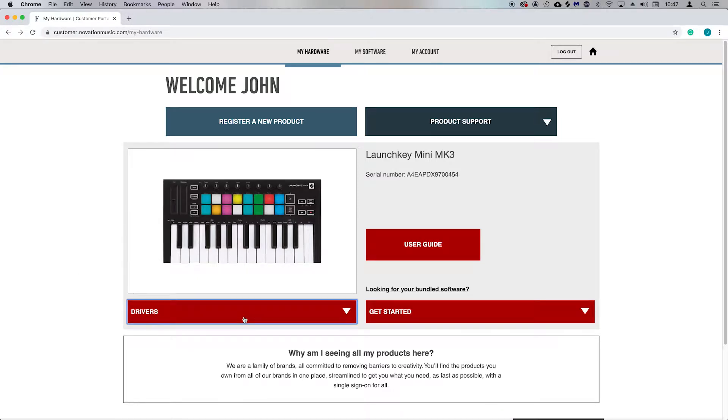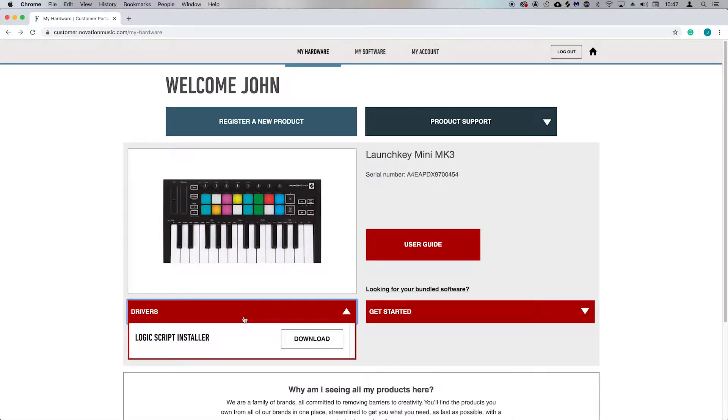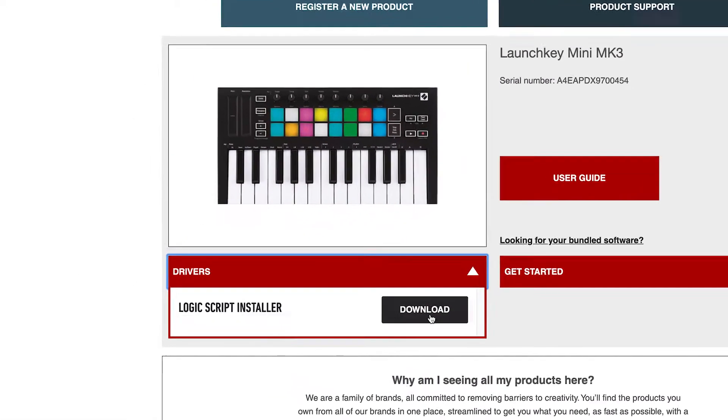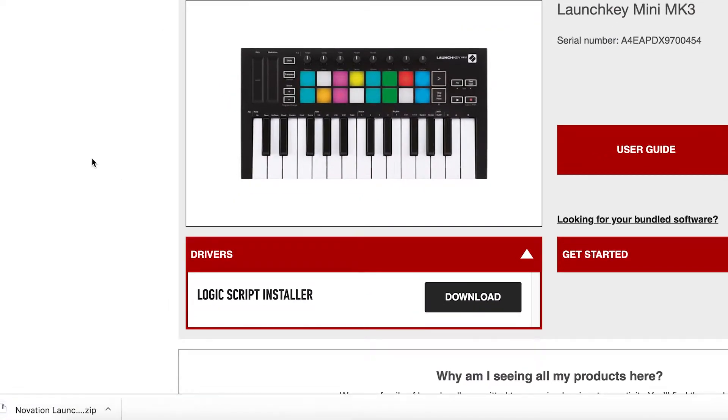Click below to go to your Novation account, where you'll find the Logic script installer under Drivers.